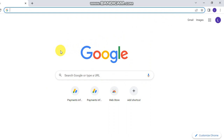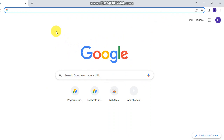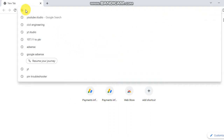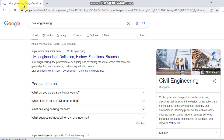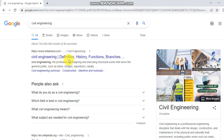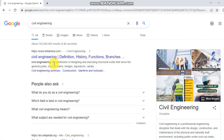Let's start with civil engineer definition, history, function, and branches. Civil engineering is the profession of designing and executing structural works that serve the general public, such as dams, bridges, aqueducts, and channels.